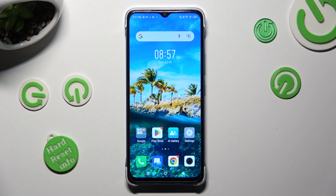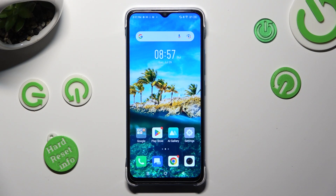Hi! In front of me is Symfonex Smart 7 and today I would like to show you where you can locate all text correction settings.